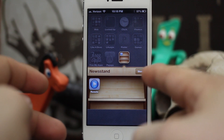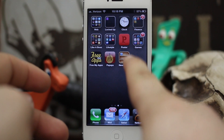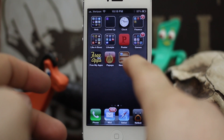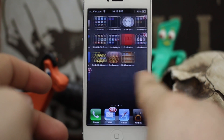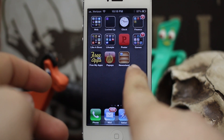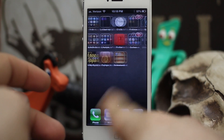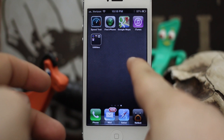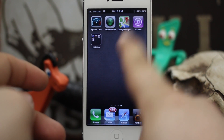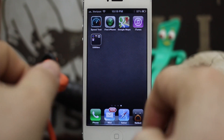What you want to have first is you want to make sure Newsstand is on the second page of your device — the second home screen. Swipe over to the second home screen right here. Any apps you want to put into Newsstand need to be on the third screen. So: Newsstand on the second screen, apps that you want to put into Newsstand on the third screen.